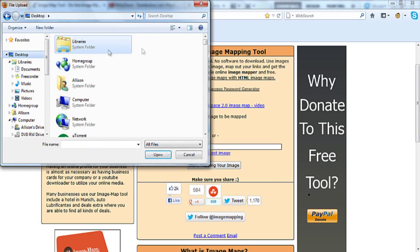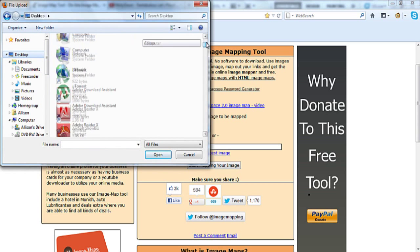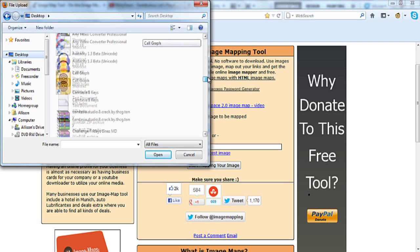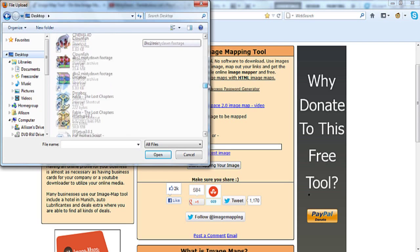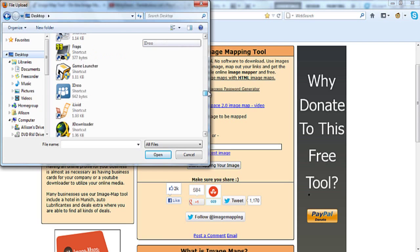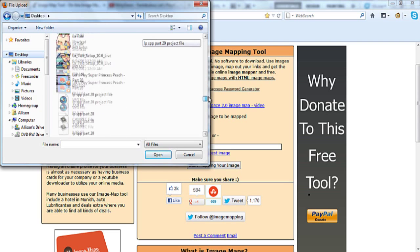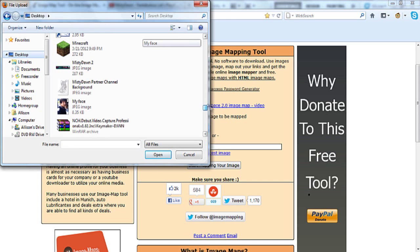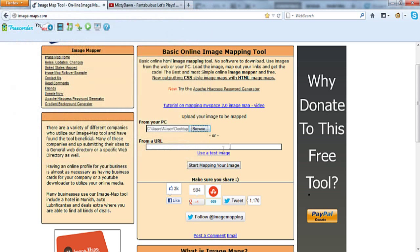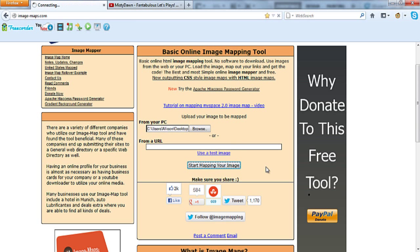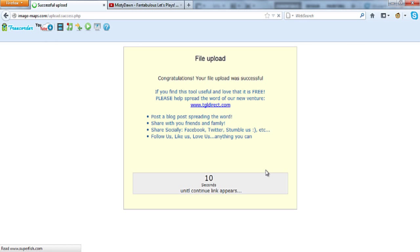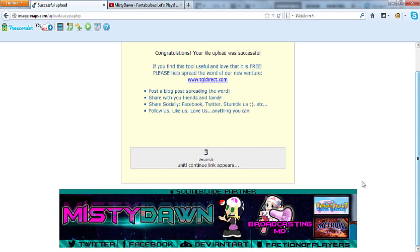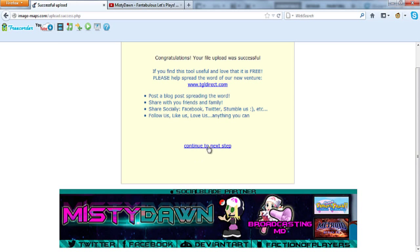First of all, hit browse. I've saved mine on my desktop - wherever you saved it, basically remember where you saved it. I've got tons of stuff on my desktop as you can see. There it is, okay. Open it and then you're gonna say start mapping your image, click that. I'm gonna wait for this thing to load. Okay, file upload, congratulations, your file was successful. Then you gotta wait. This is just gonna show you a little picture down here where you uploaded.